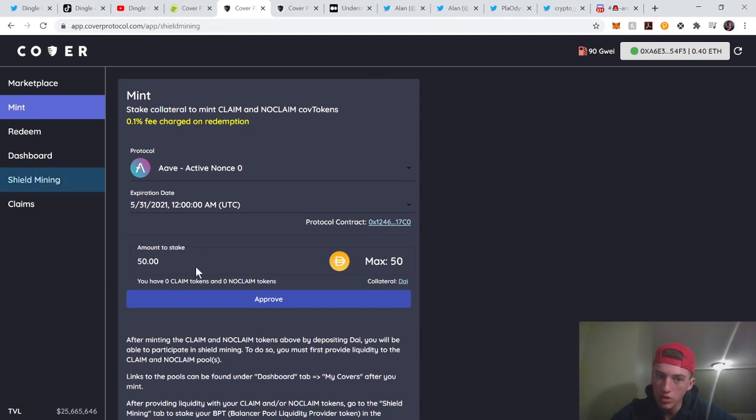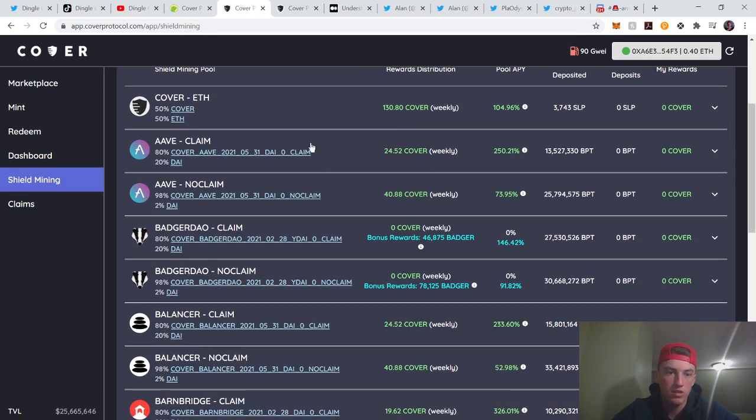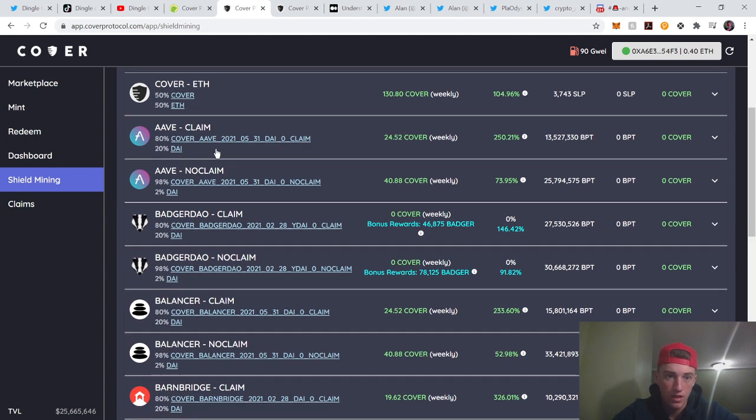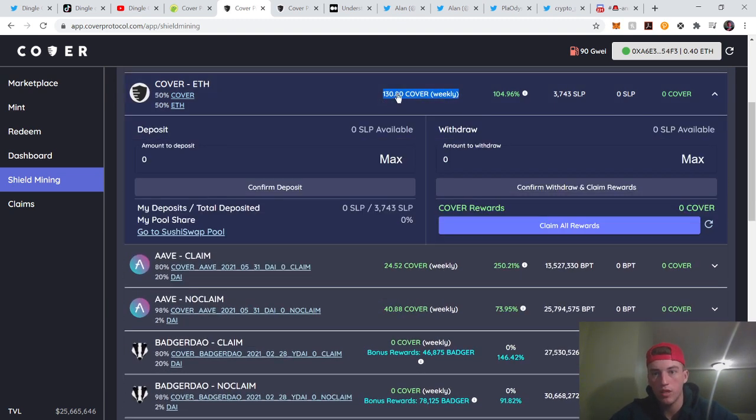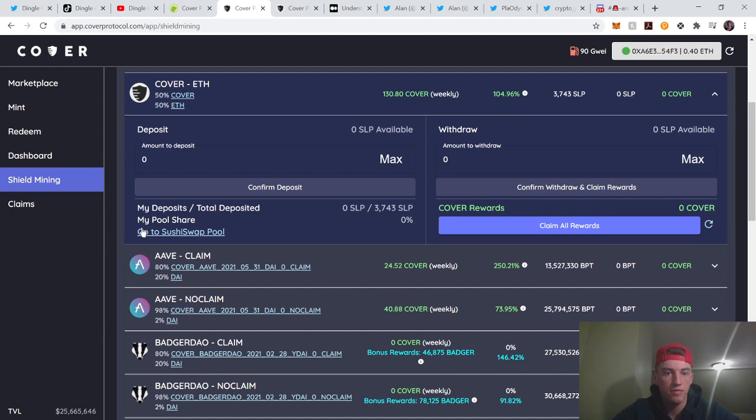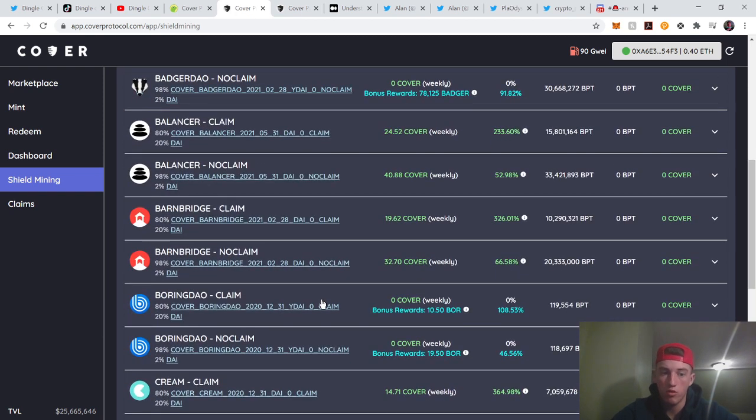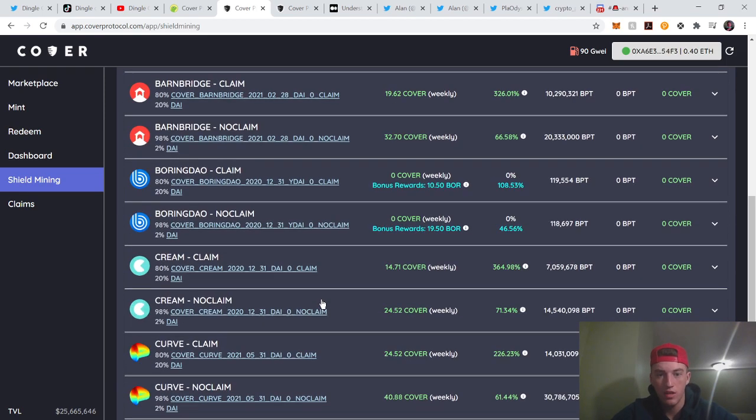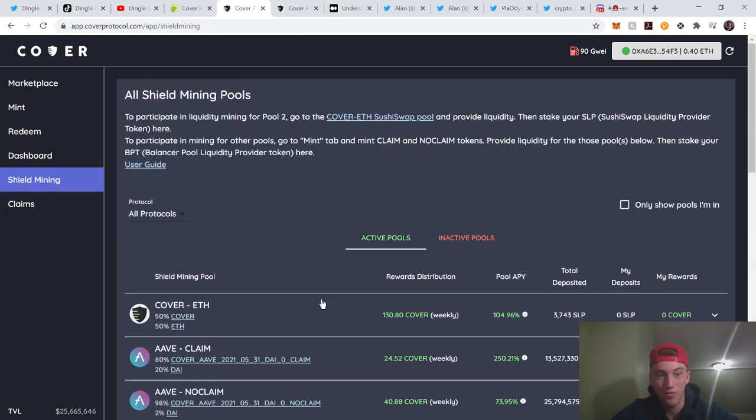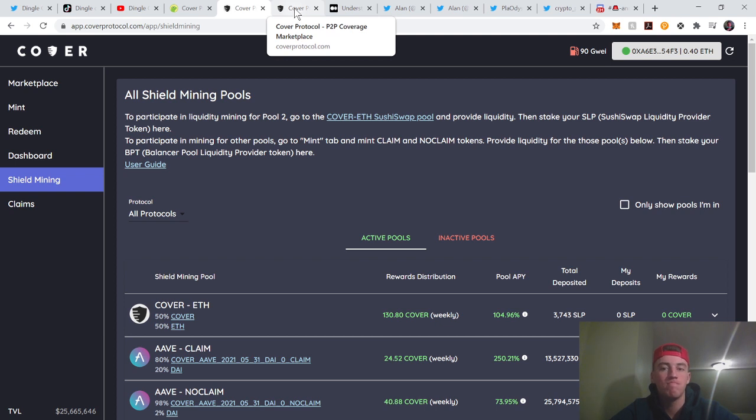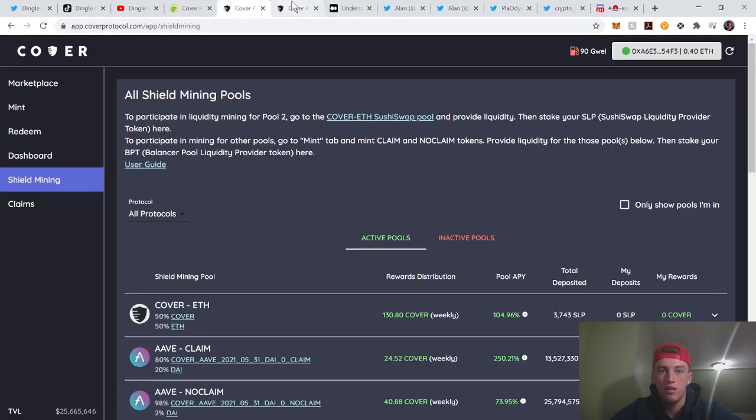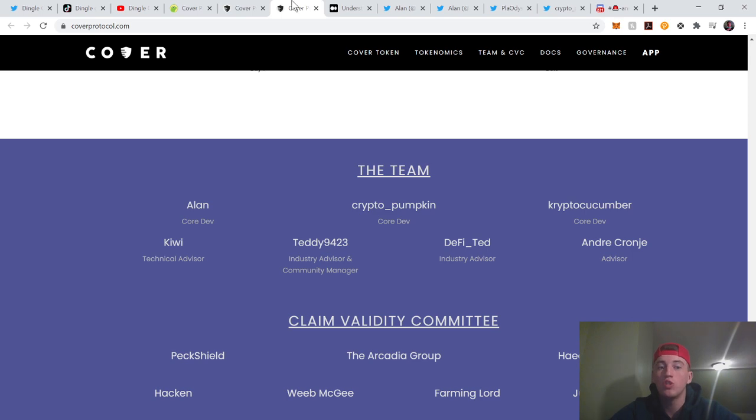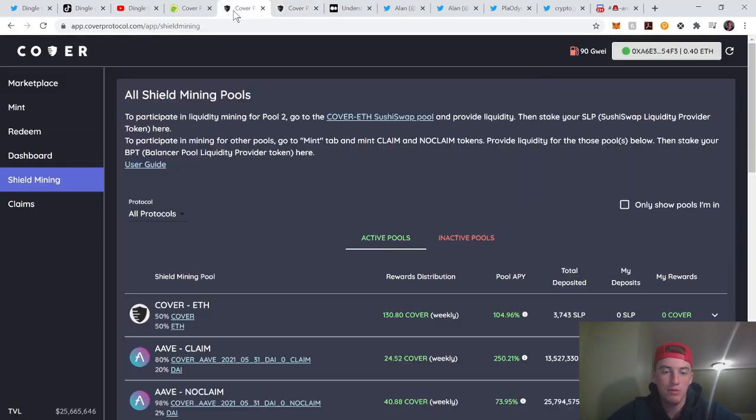Let's look at shield mining real quick. You can add liquidity to any of these pools and put your liquidity pool tokens over here, then you earn Cover tokens. As you can see, if you want to do Cover ETH, 104% APY. It's on Sushi Swap, the protocol I covered yesterday. Things are coming together. That's the first hint. Cover and Sushi Swap, they're looking like they're working in cahoots, which is good or bad or indifferent. I've positioned myself to benefit from these things that are happening. Comment what you believe is happening.